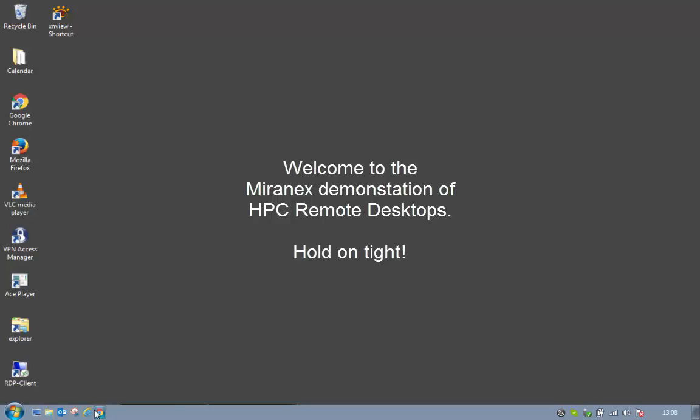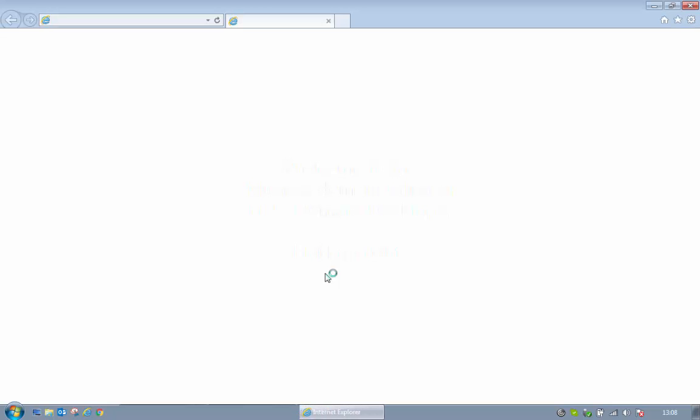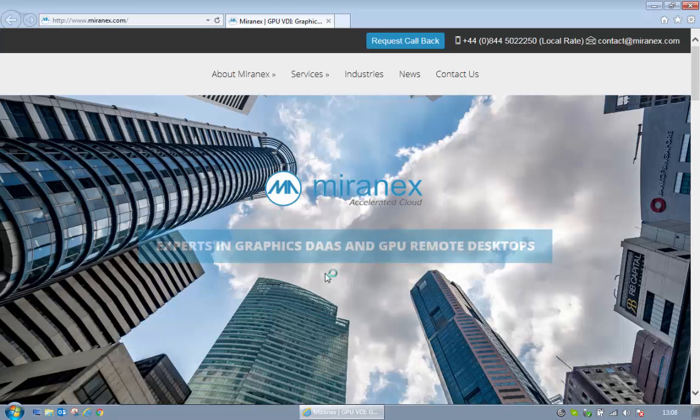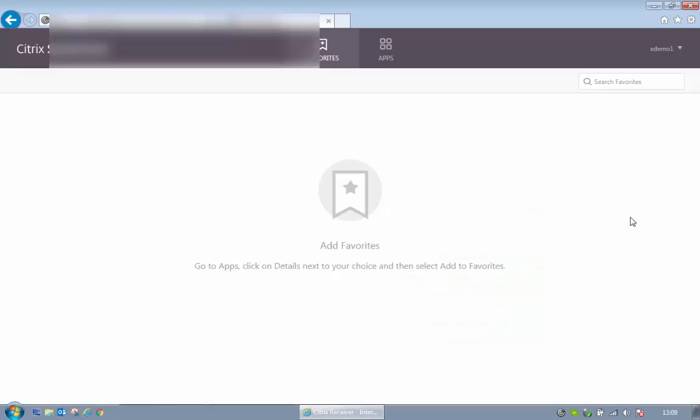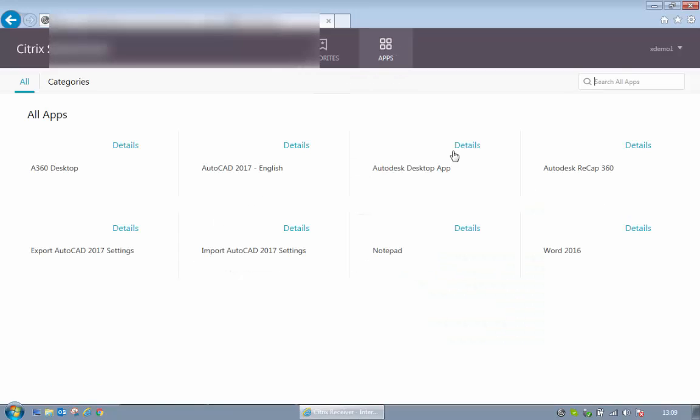Hello and welcome to the demonstration of our HPC remote desktops. Here we just open a web browser and we're going to open a ZenApp, a Citrix ZenApp of AutoCAD 2017.